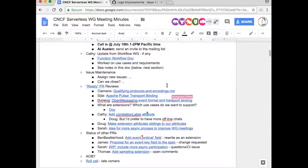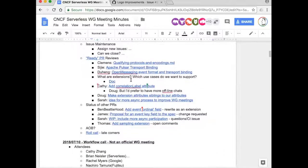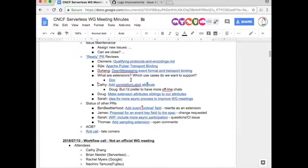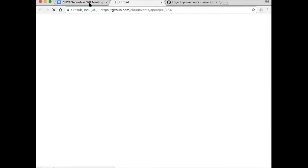I don't believe there's anything issue-maintenance-wise we need to deal with today - I apologize if there is something I missed, I was traveling and didn't get a chance to do a normal scrub. So let's go ahead and jump into PRs. Clemens, would you like to talk about your qualifying protocols PR?